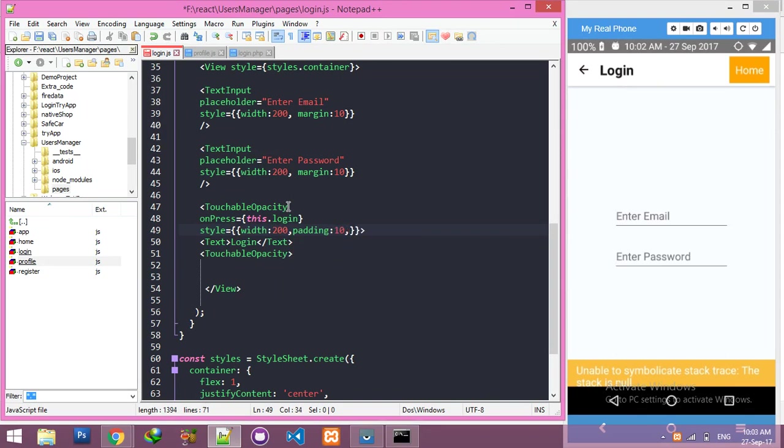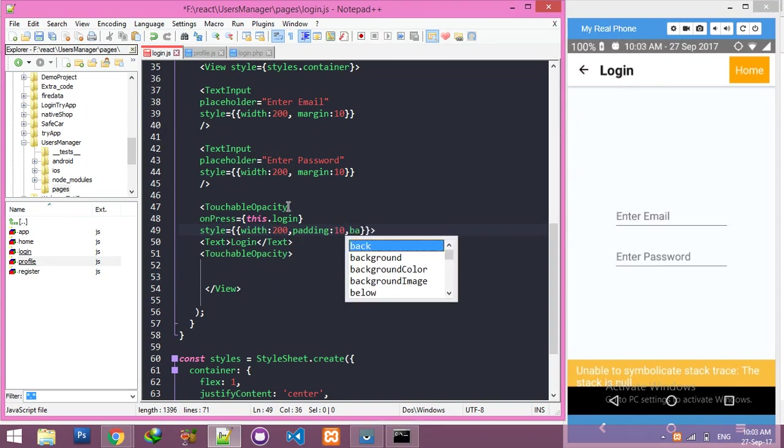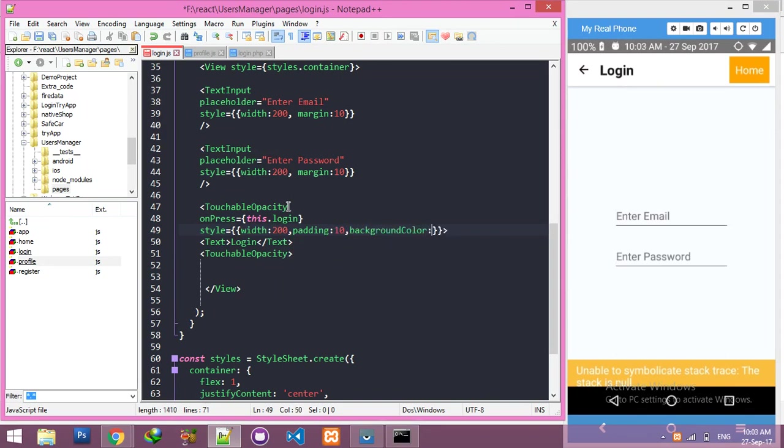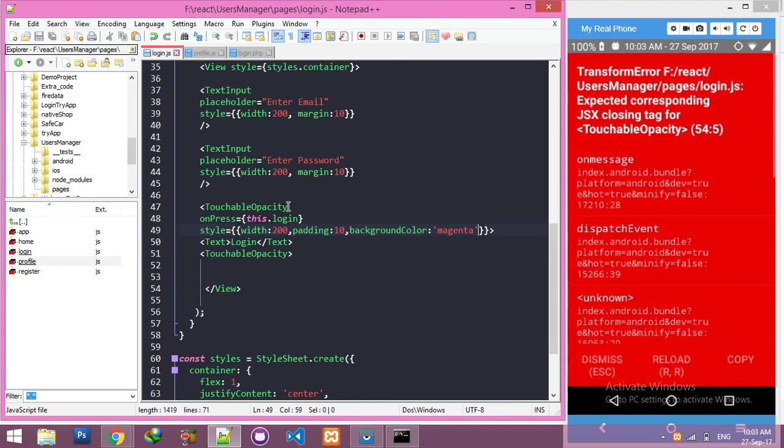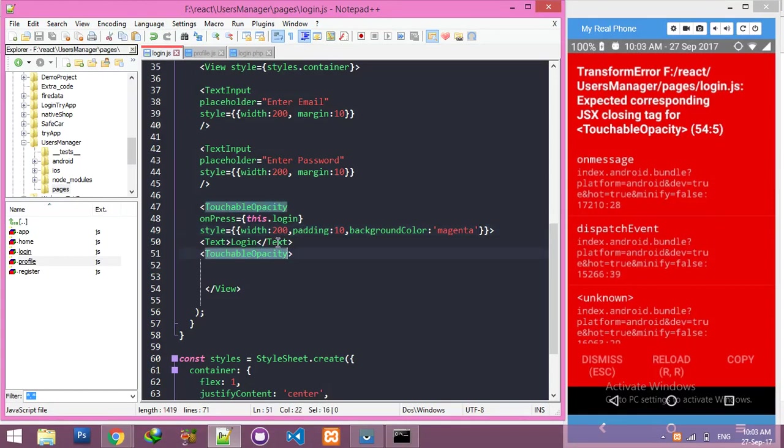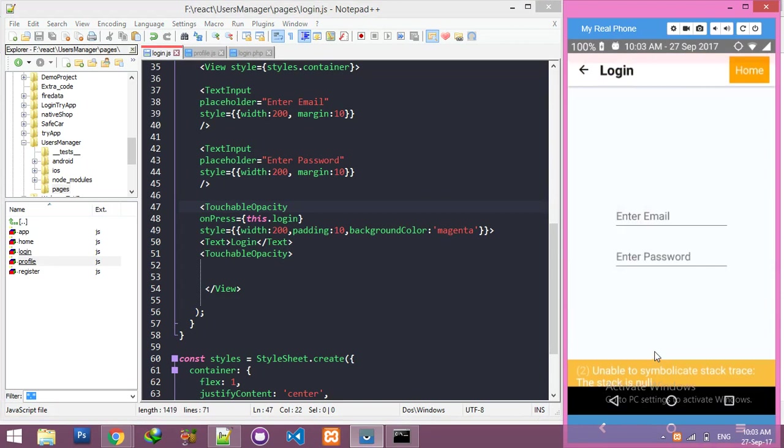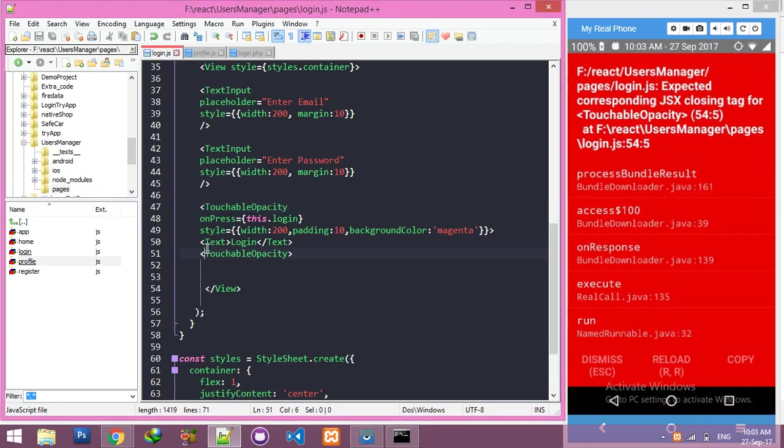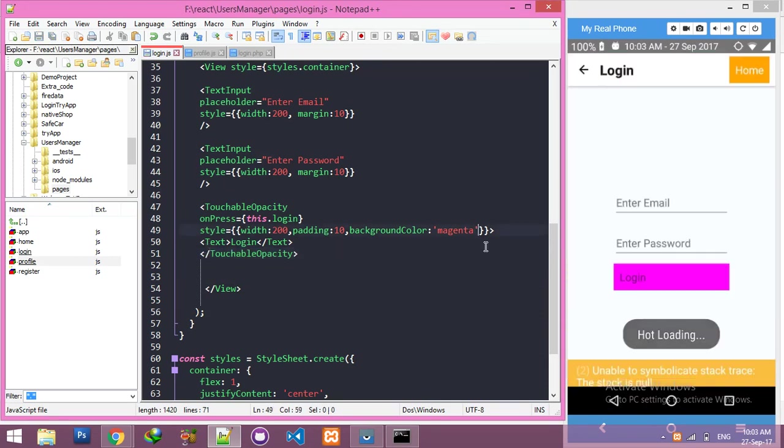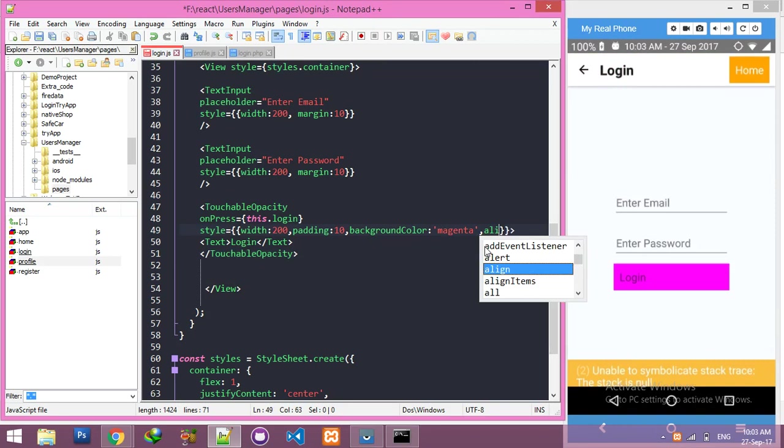I need background color as magenta. I like it - you can use any. Let me see what is the error here. Okay, it was not reloading. I forgot to close this tab. Your button is here.